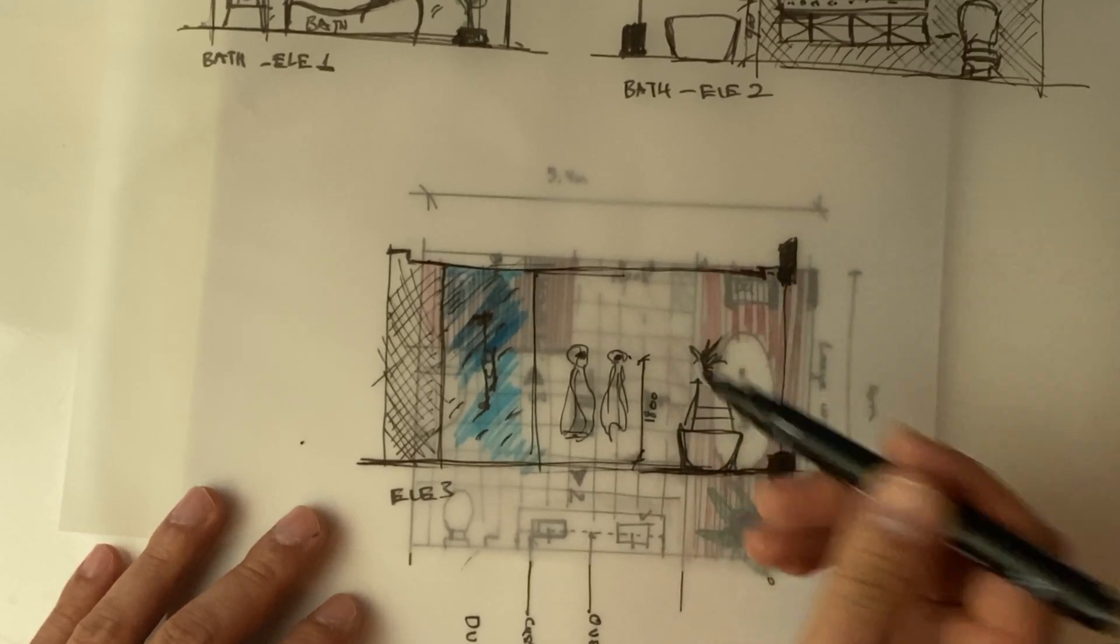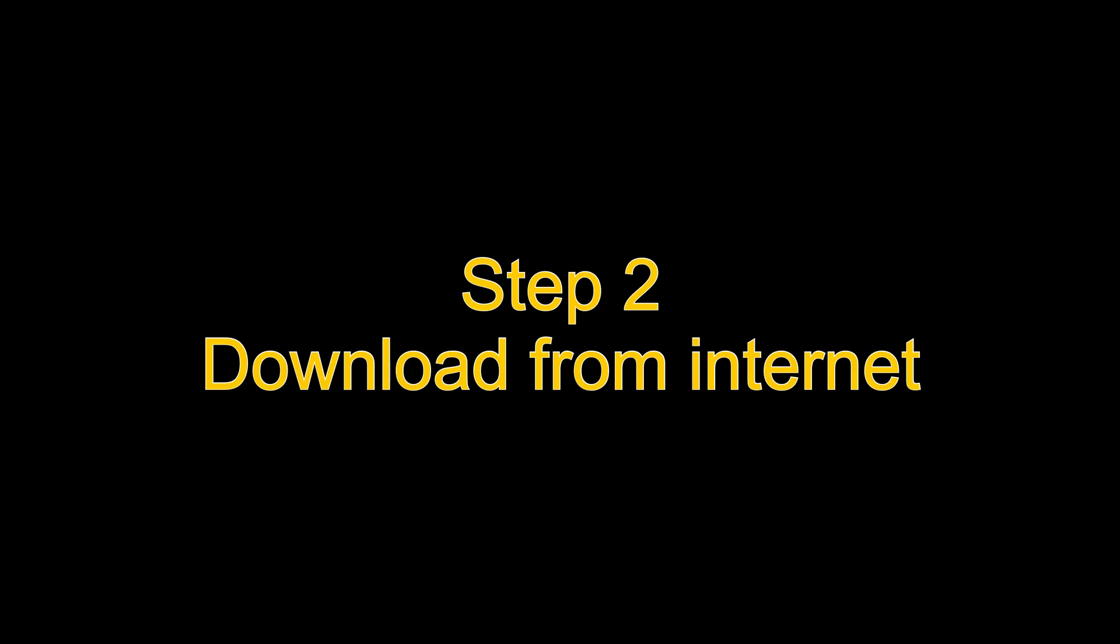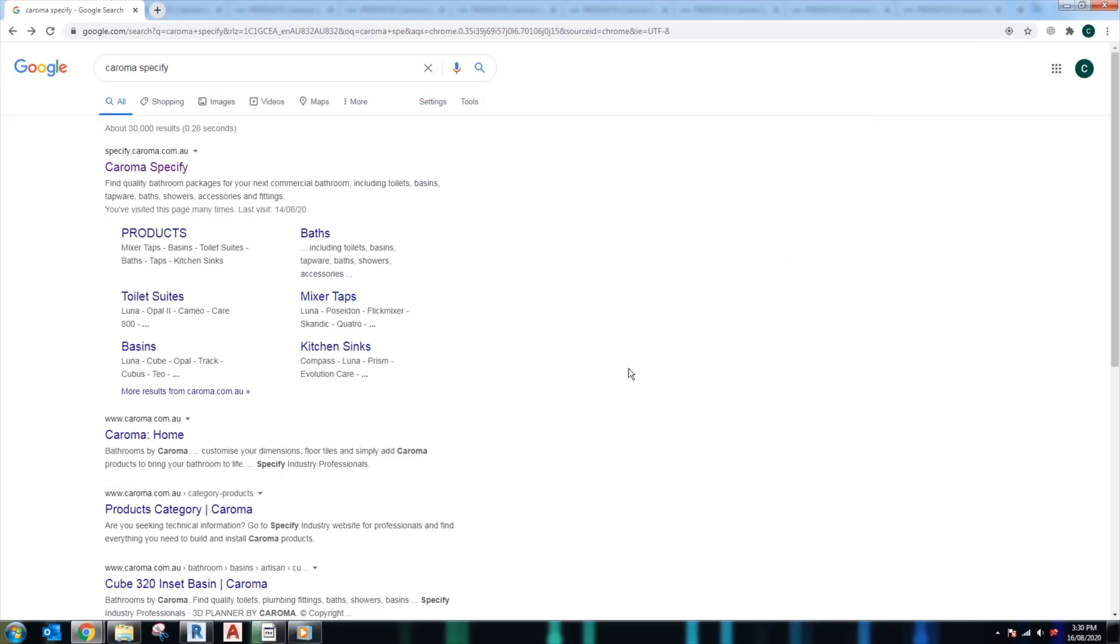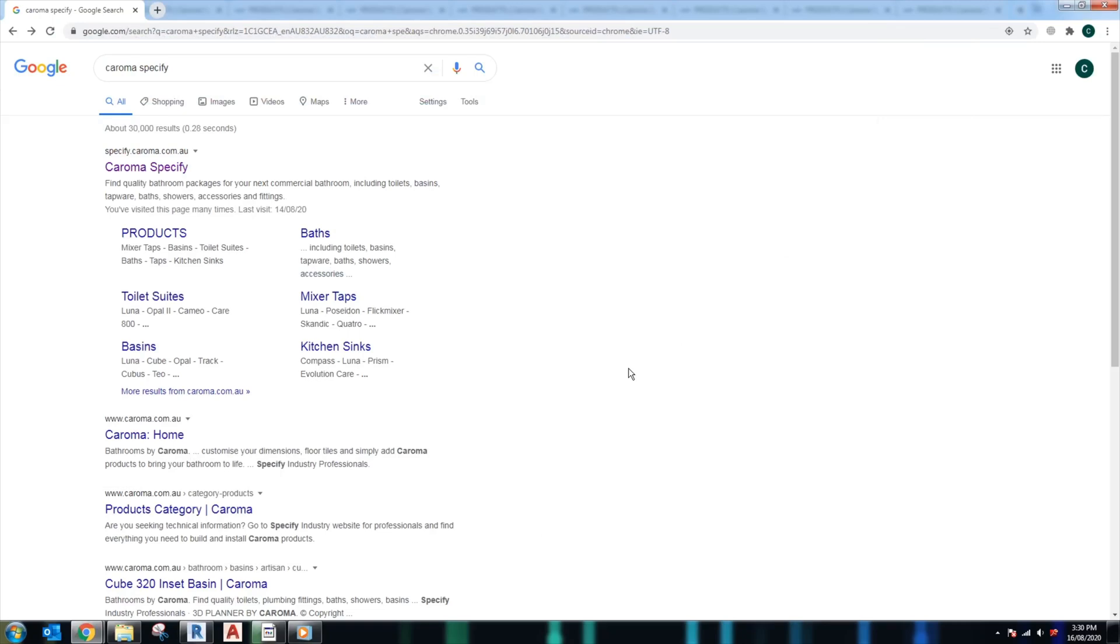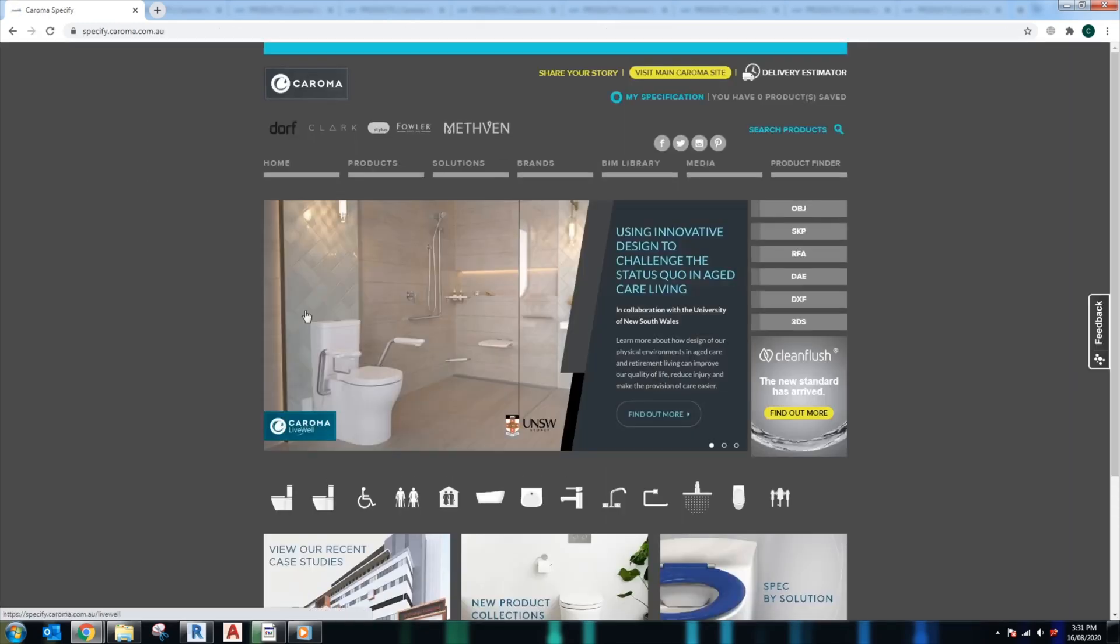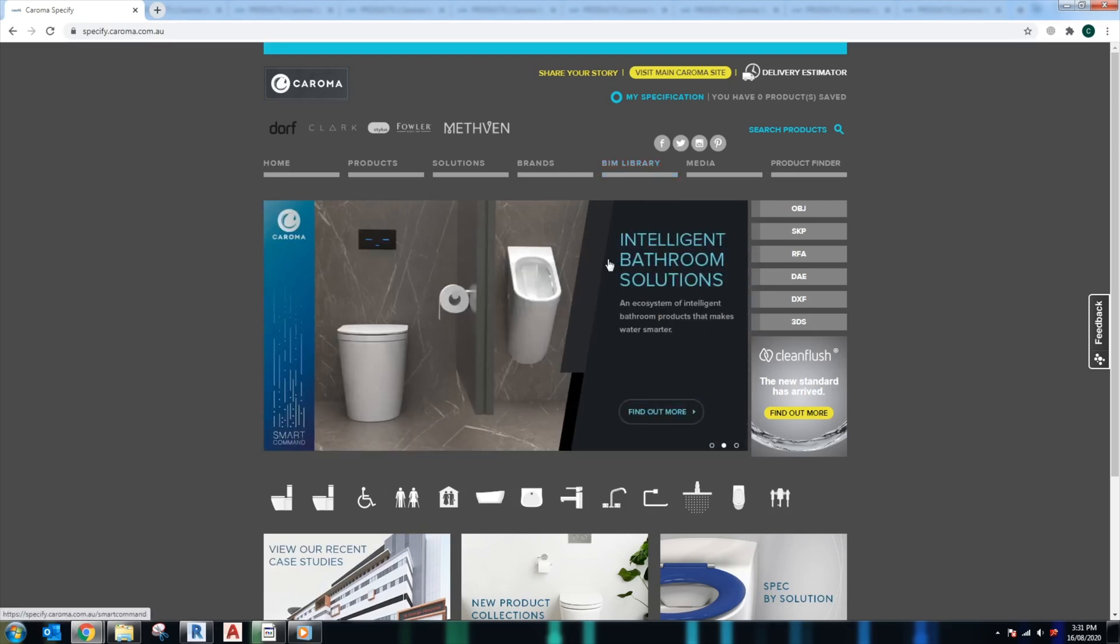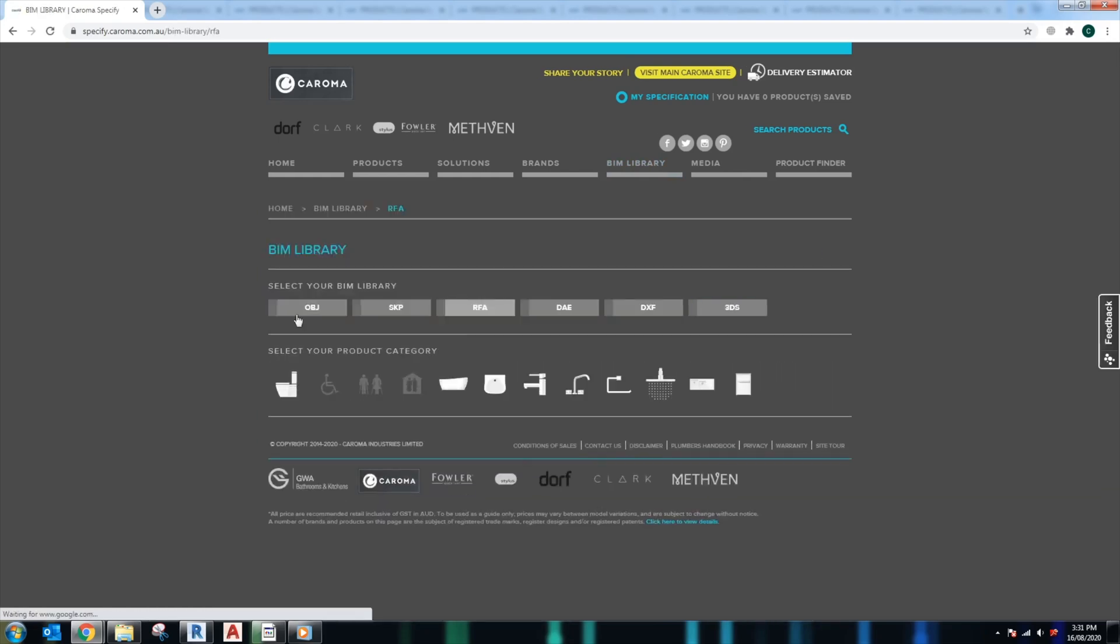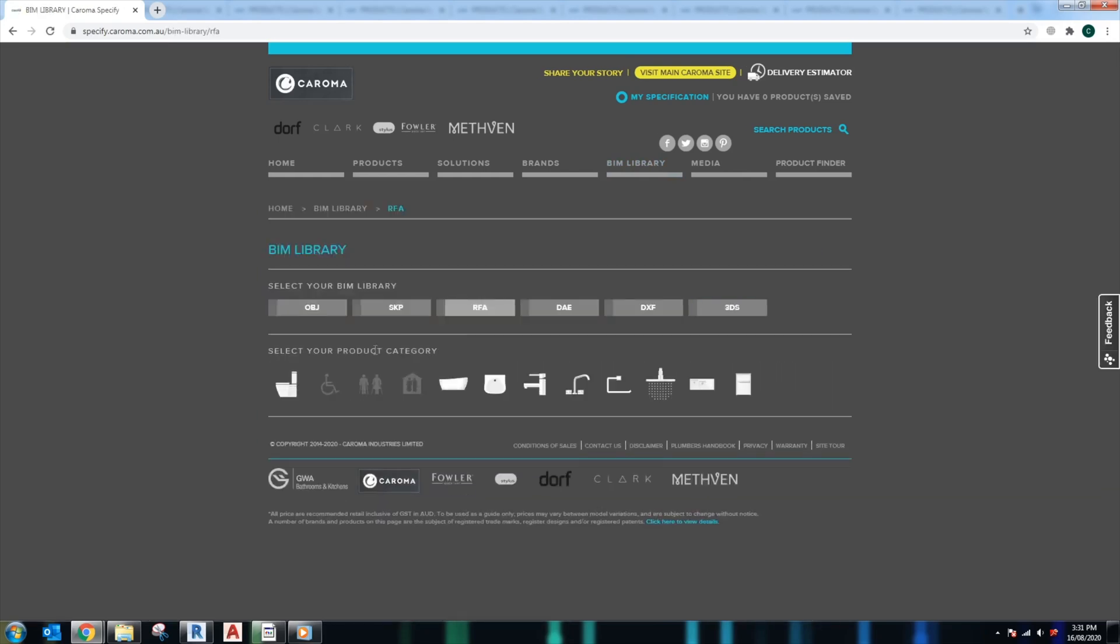Now we have a bathroom layout. The next step, we need to specify the bathroom products. I normally specify Caroma products for most of my projects, so I just go to the Caroma website to search for what I need. A good thing is Caroma provides a BIM library where we can search for pretty much any of their products from there.